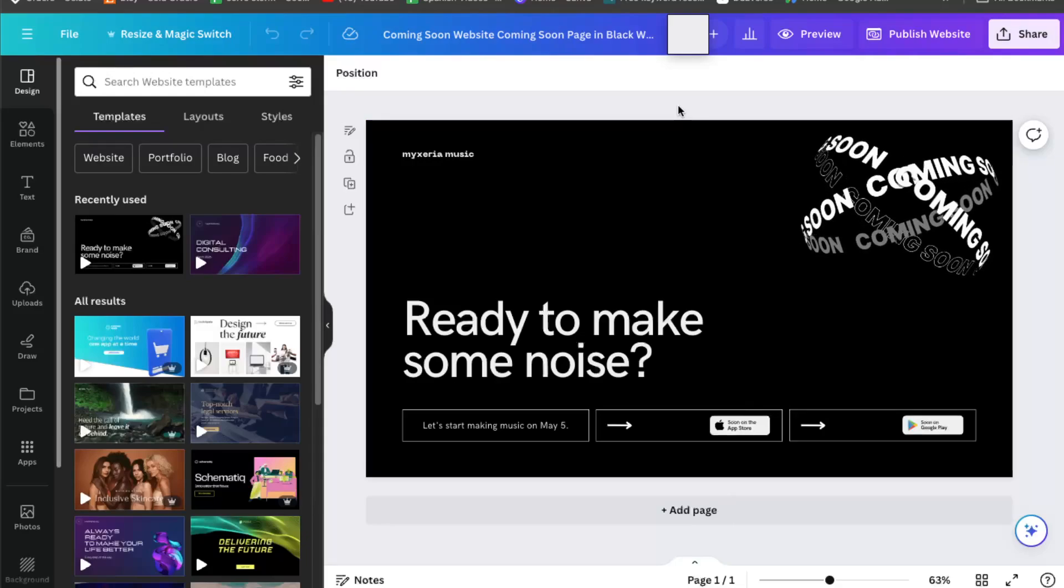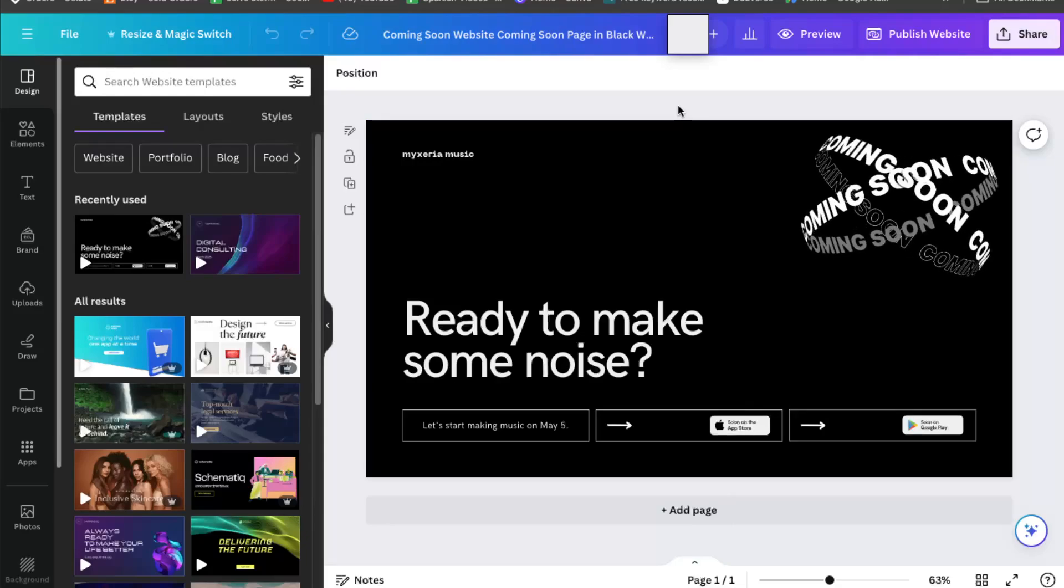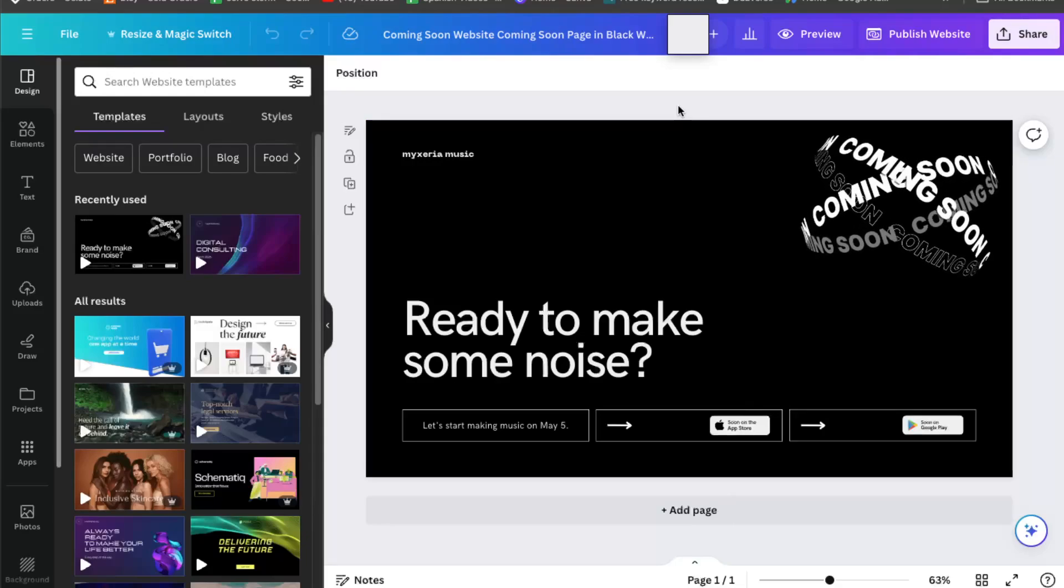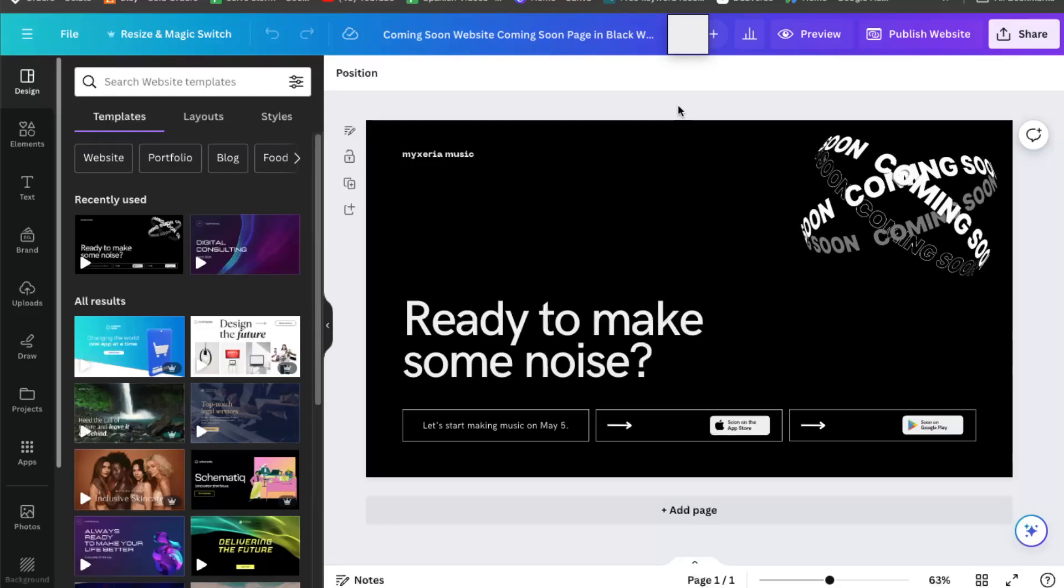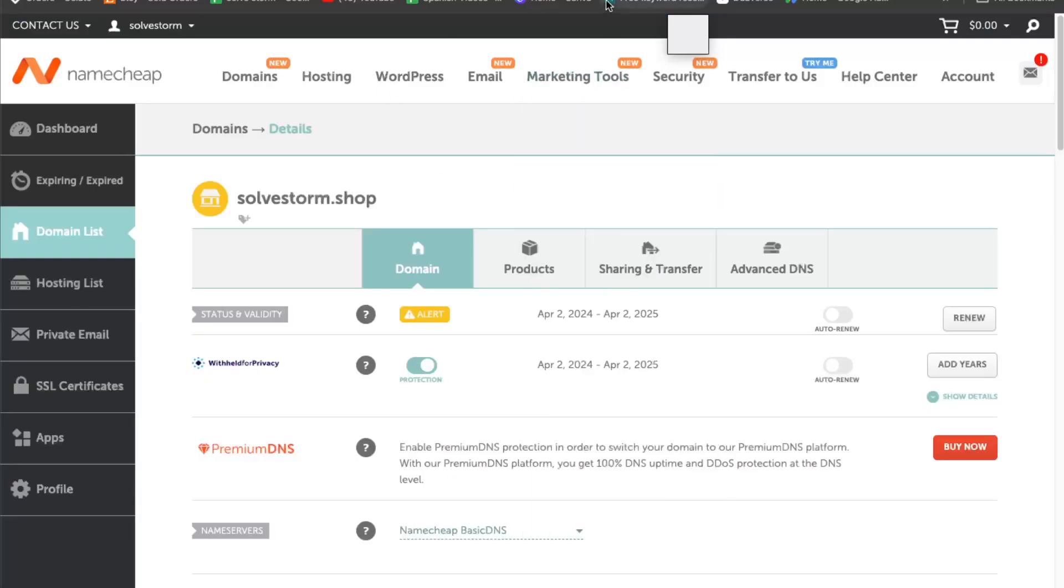Hello guys, in today's video I'm going to show you how to connect your Canva website to your Namecheap domain.